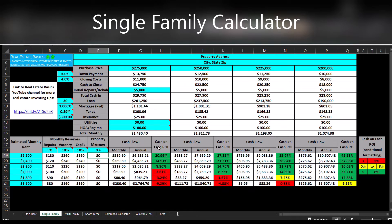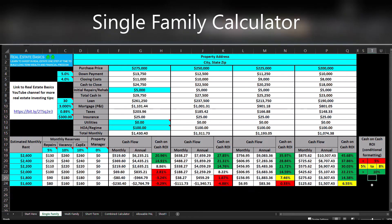If you're wondering what the colors mean, this is just some conditional formatting within Excel that you can change. For example, if you don't want to see a cash-on-cash ROI anything less than 10, just put 10 in there — now anything above 10 will be highlighted in green. You can change the others as you see fit.